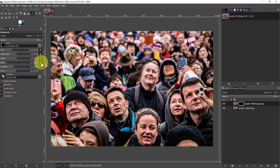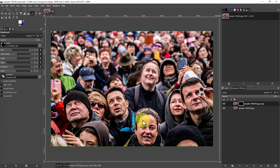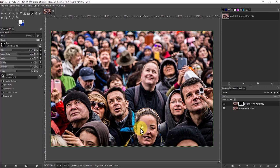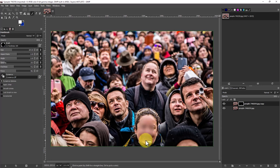So once you get the brush the way you want it, we can go on here and you can see the size of the brush by the circle here, and we're going to just go around this face.